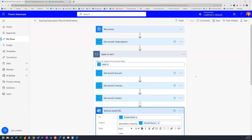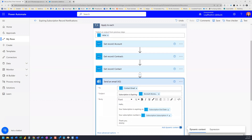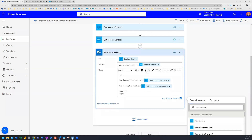When this flow runs once a month, it will grab all expiring subscription records within three months of their end date, retrieve the related account, contract, and technical contact for each record, and send an email to the technical contact populated with the account name, end date, subscription number, and any other details you choose. That's how the flow works. Thanks for watching — hope you found this helpful, and we'll see you in the next video!